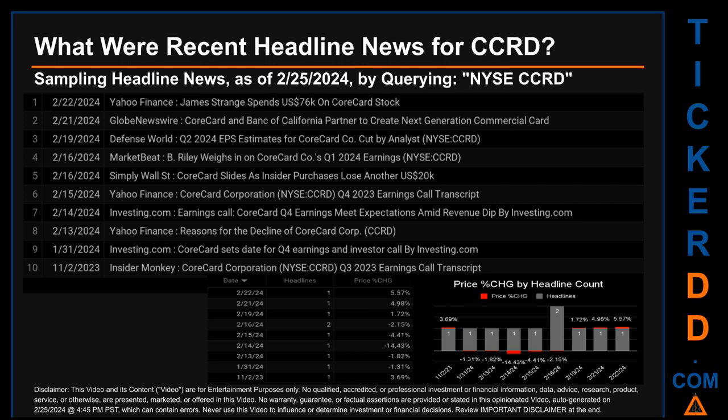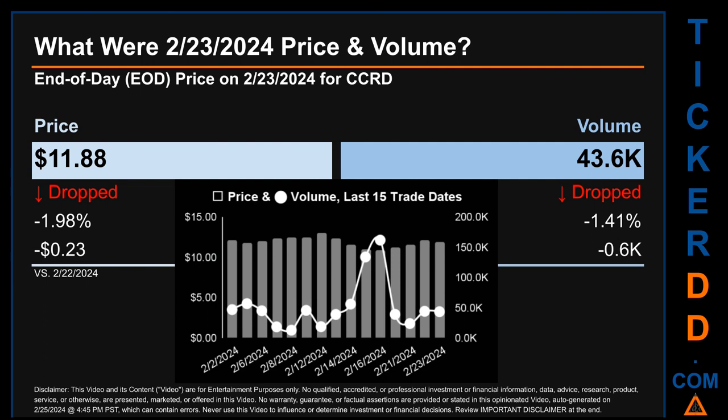Friday, February 16th, 2024 had the most headlines — two discovered. Globe Newswire published: 'Core Card and Bank of California Partner to Create Next Generation Commercial Card.' MarketBeat published: 'B. Riley Weighs in on Core Card Co's Q1 2024 Earnings.' Simply Wall Street published: 'Core Card Slides as Insider Purchases Lose Another $20,000 USD.' The latest publication date of Thursday, February 22nd, 2024 saw a price jump of 5.57%. Wednesday, February 14th, 2024 saw the highest intraday percentage change — a drop of minus 14.43%, opening at $13.58 and closing at $11.62, with Investing.com publishing: 'Earnings Call: Core Card Q4 Earnings Meet Expectations Amid Revenue Dip.'